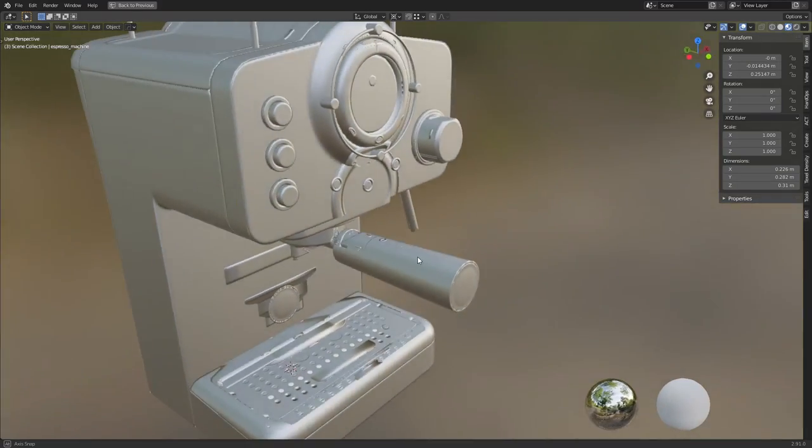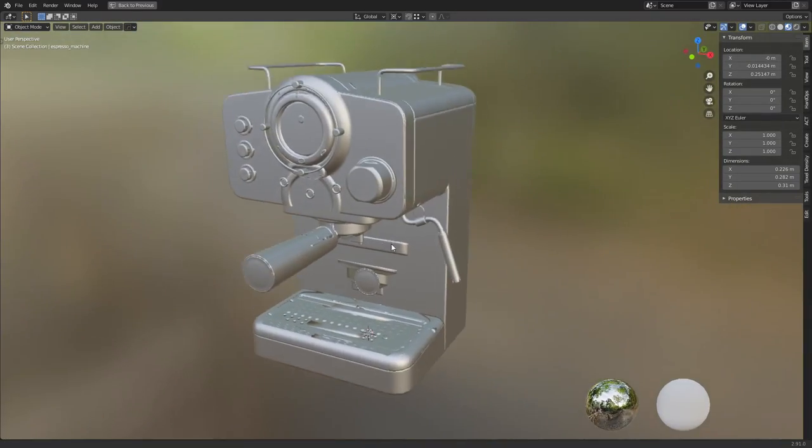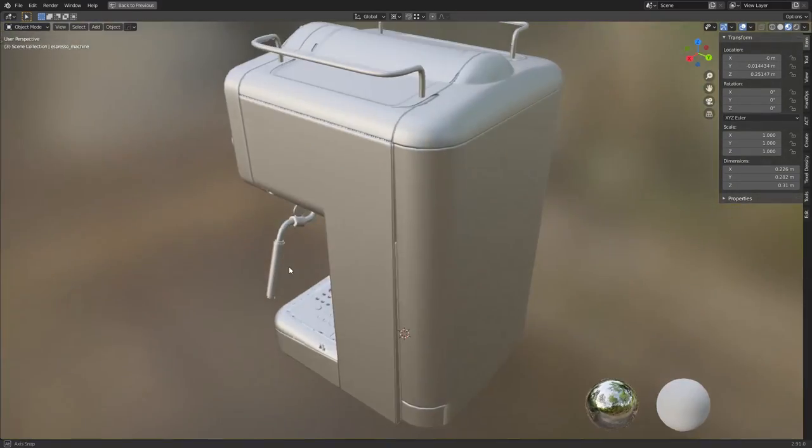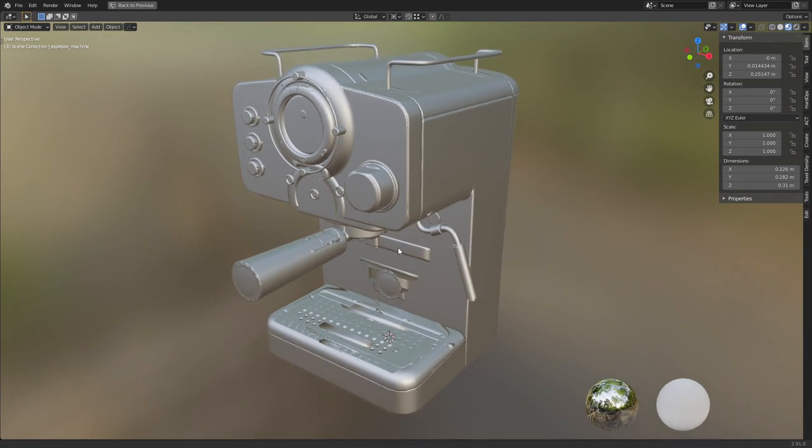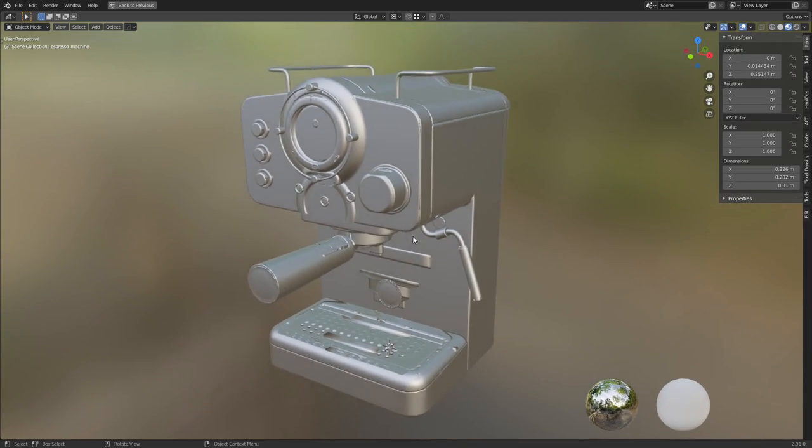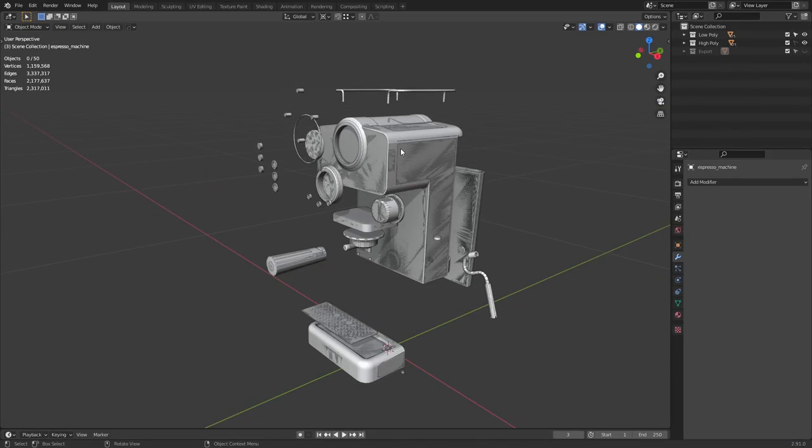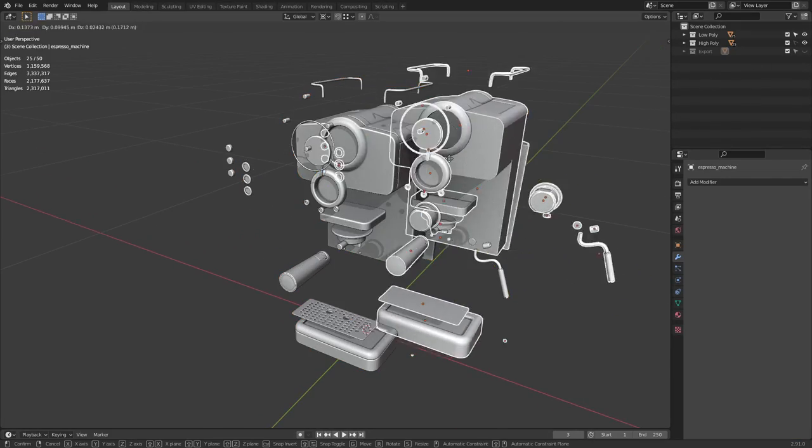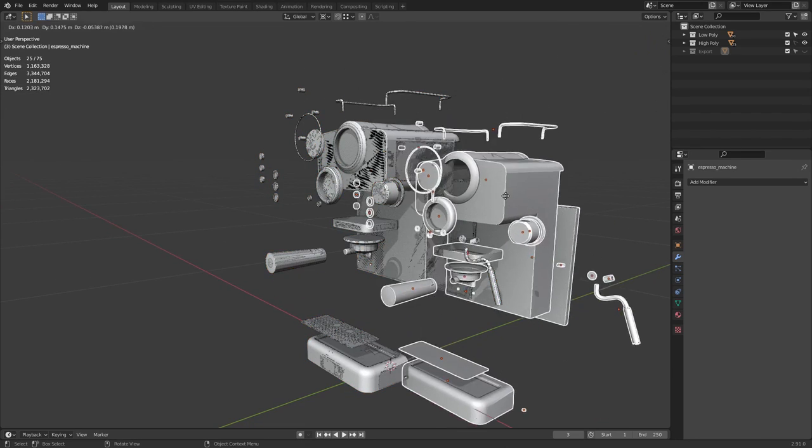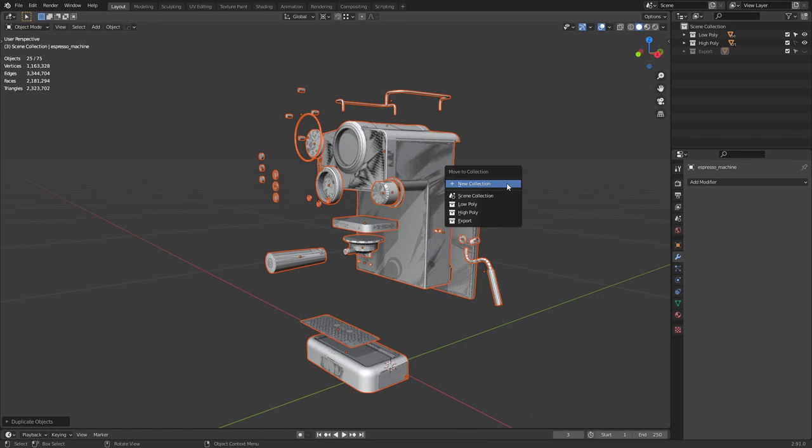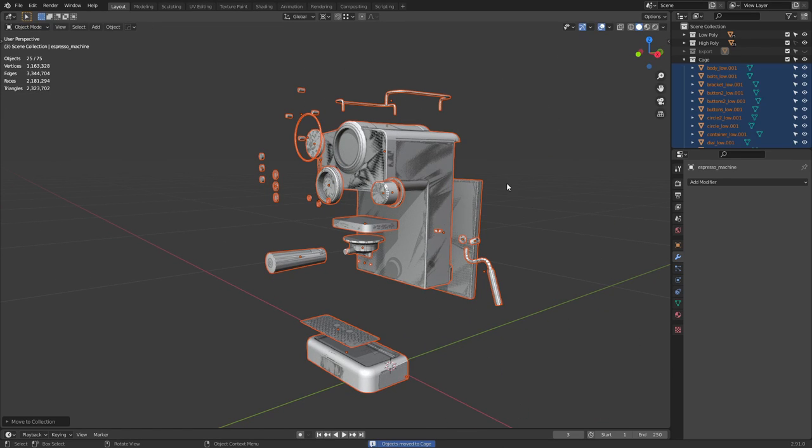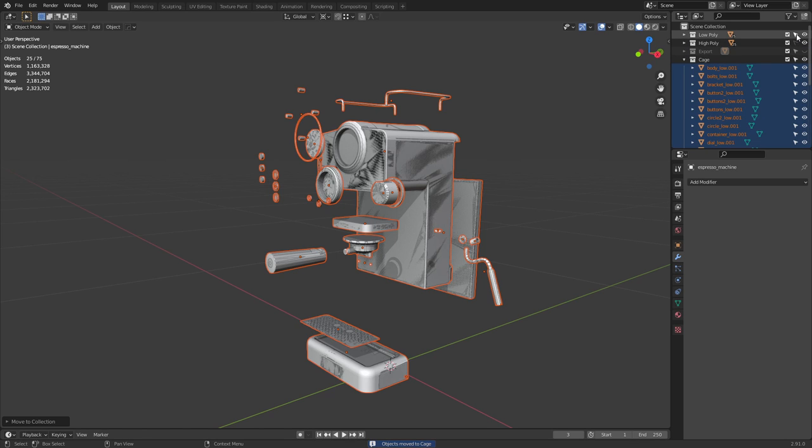Pretty straightforward except our normal map looks like crap. That's because we need to have a cage for our bakes. So what we need to do is duplicate our low poly, and to keep things clean, I'll move it to a new layer called Cage. Make sure only the cage layer is selectable.